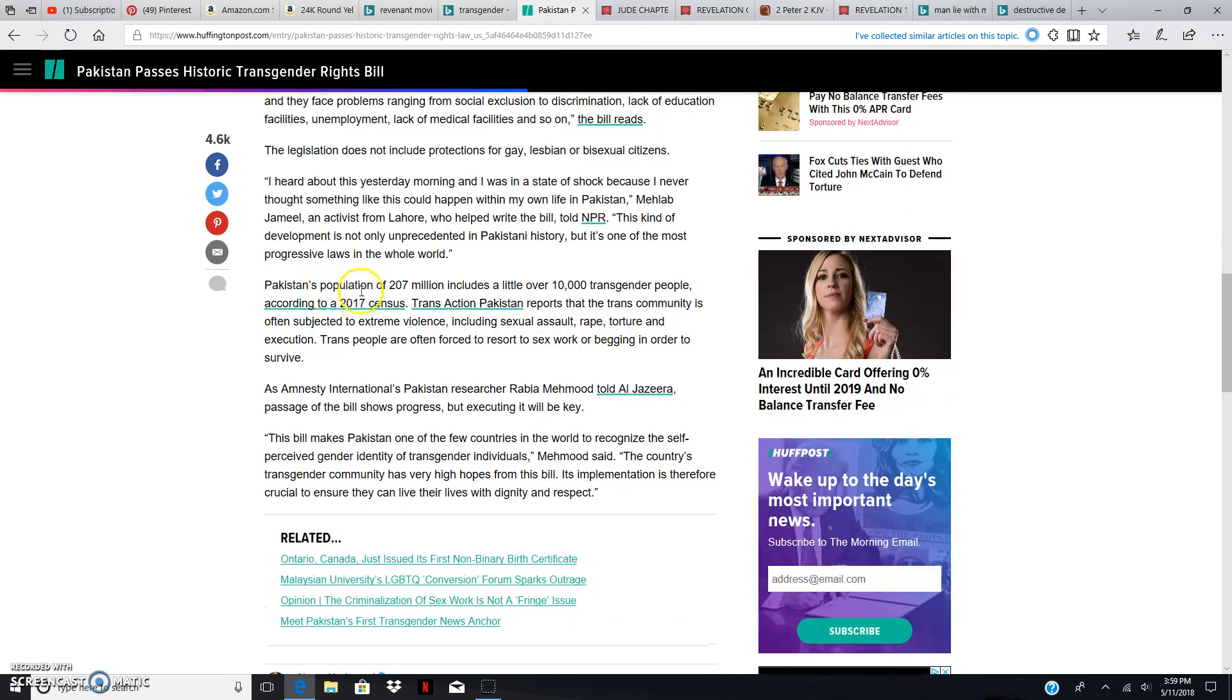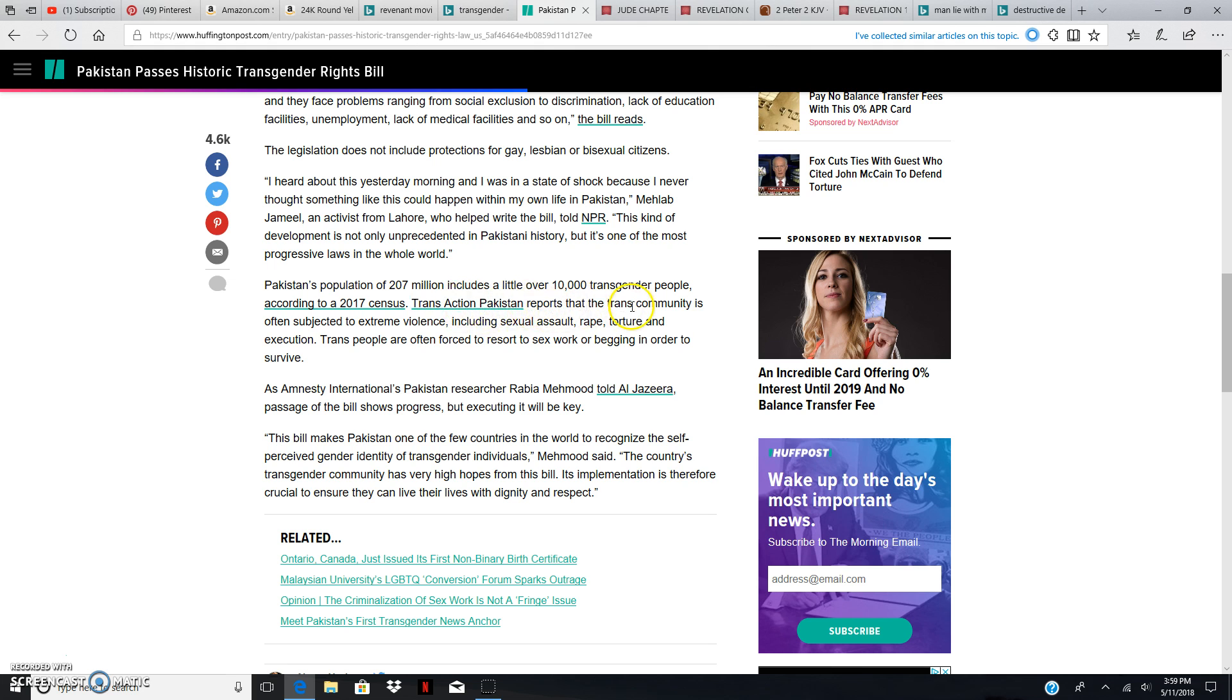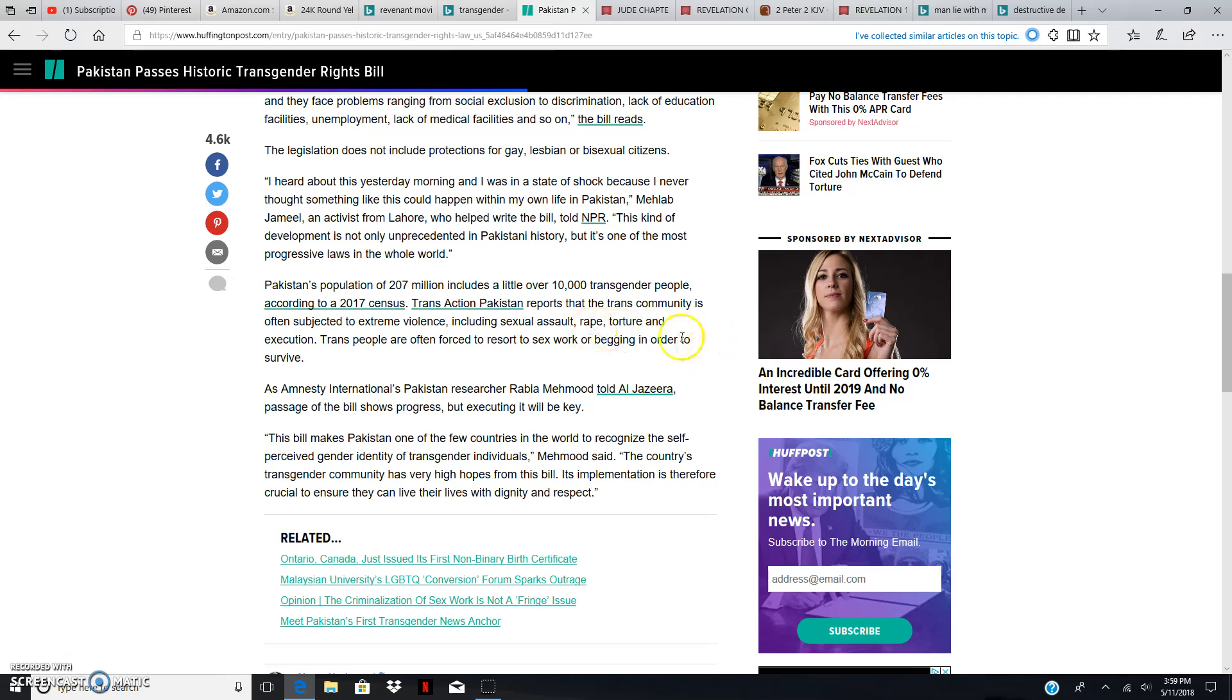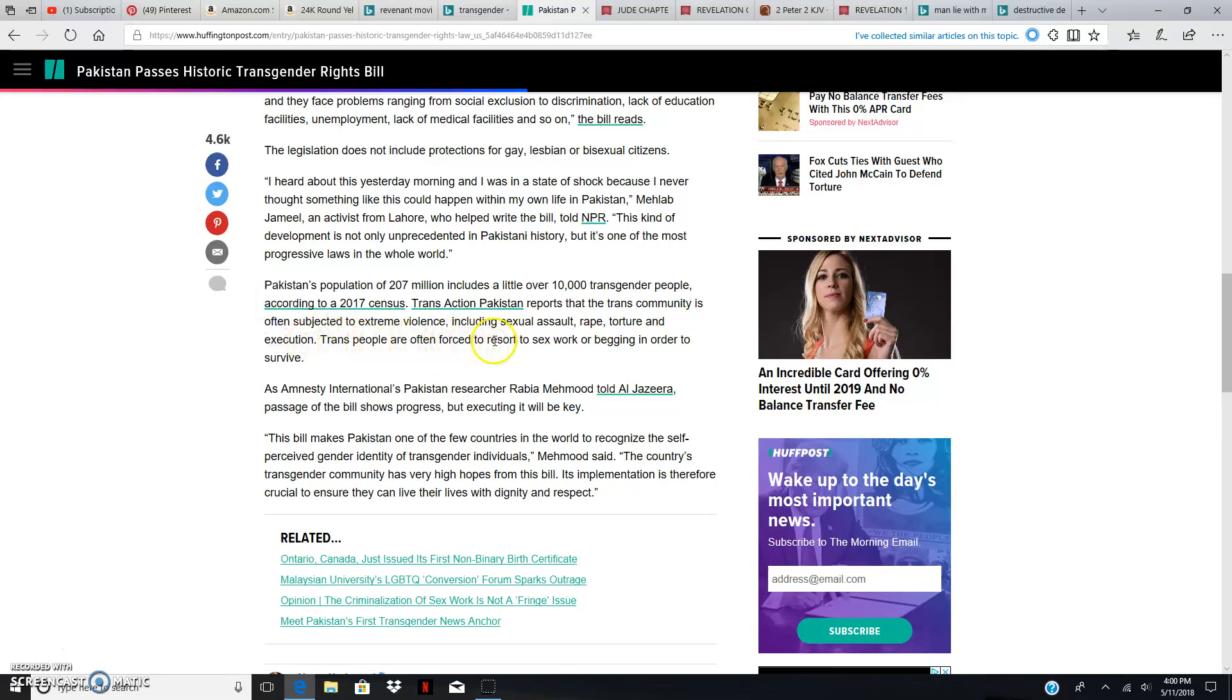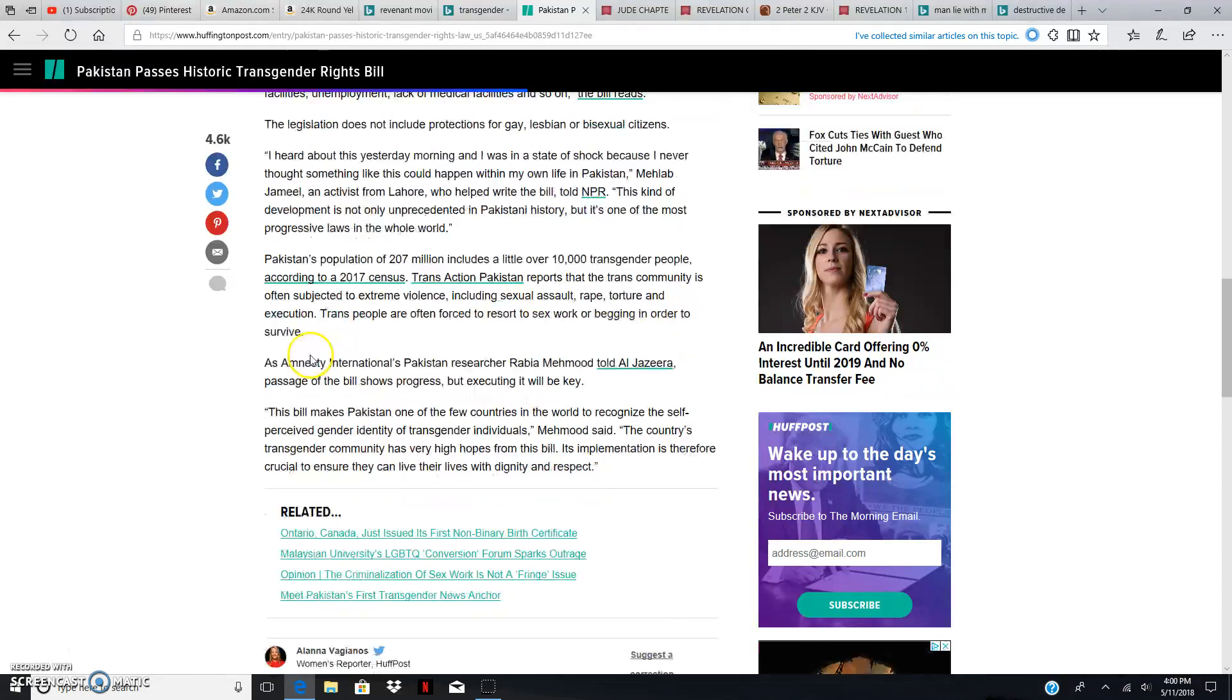Pakistan's population of 207 million includes a little over 10,000 transgender people, according to a 2017 census. TransAction Pakistan reports that the trans community is often subjected to extreme violence, which it should be, according to sexual assault, rape, torture. No, that's awful. Rape is awful. Sexual assault is awful. You're supposed to kill them according to scripture. Torture and execution, which is the righteous thing to do, according to the eyes of the Heavenly Father. Execution. Trans people are often forced to resort to sex work or begging in order to survive. But they ain't supposed to be in that lifestyle.